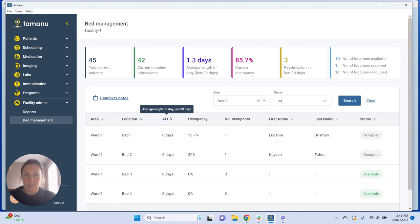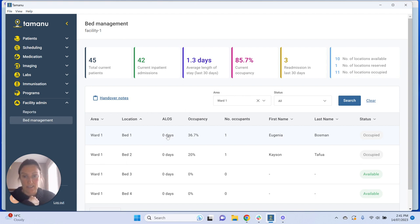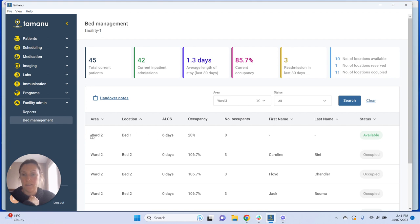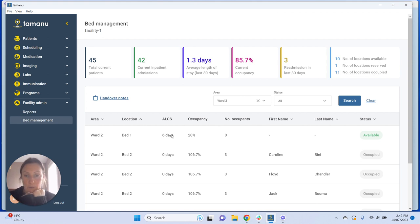In the patient table we're looking at area, location, and average length of stay for the last 30 days. Here the average length of stay is the sum of length of stay for patients discharged from that specific location in the last 30 days, divided by the total number of patients discharged from that location in the last 30 days. For example, for ward two bed one, the average length of stay has been six days.